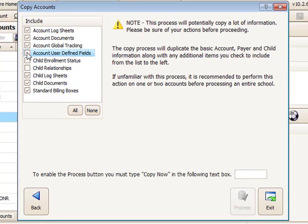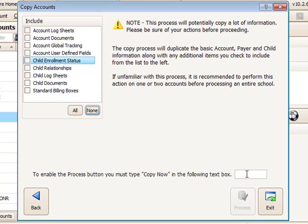If you select None, only the payer and child person information is copied. If you've never used this utility, it's a good idea to test this function out on one or two families to see the results.